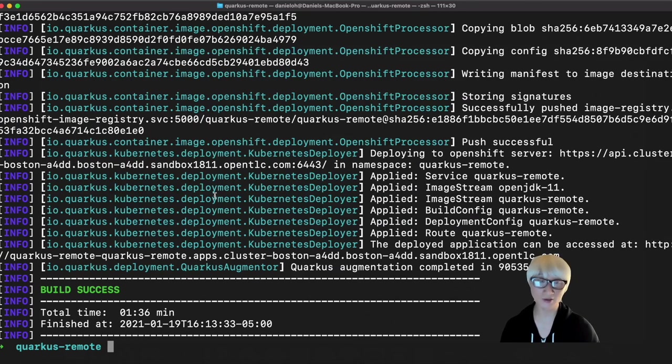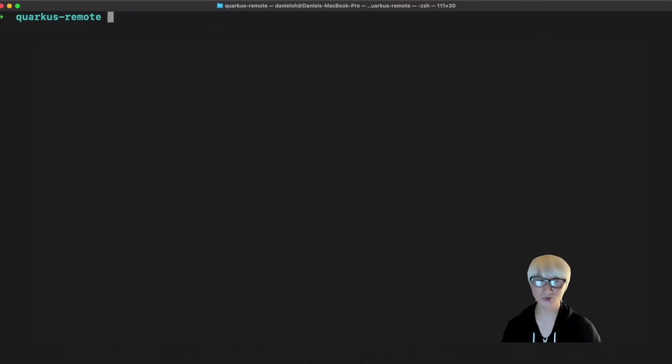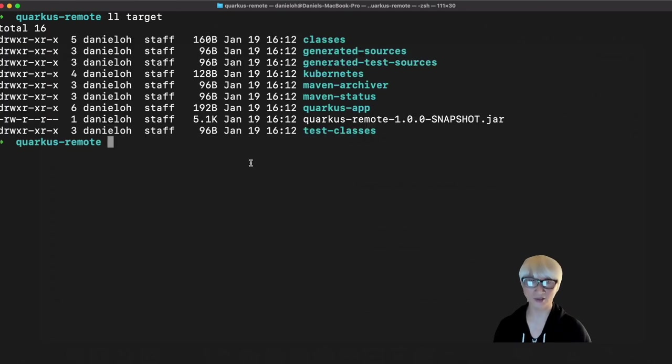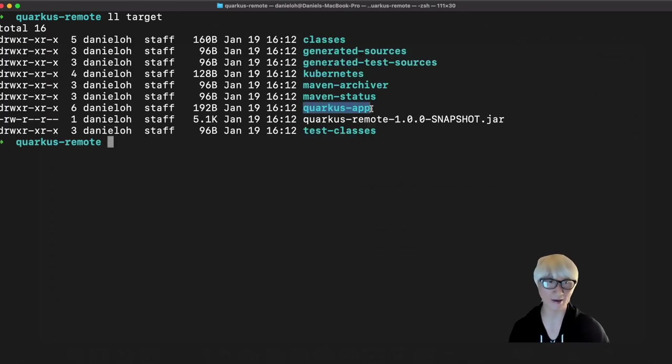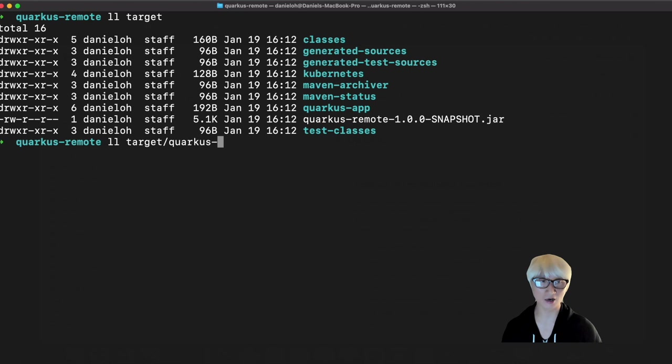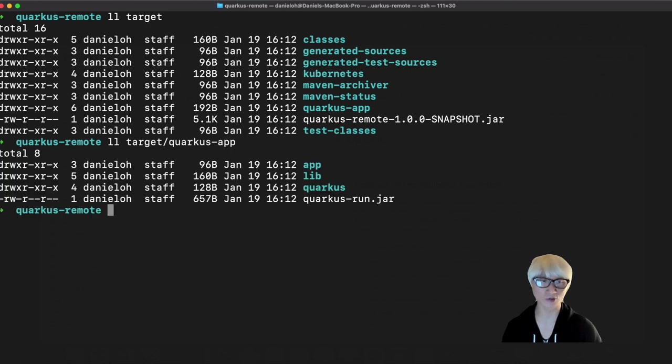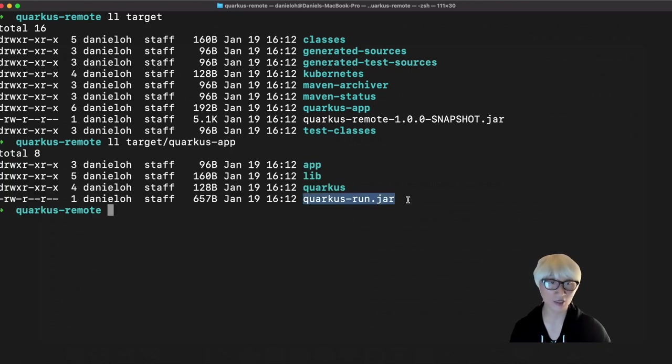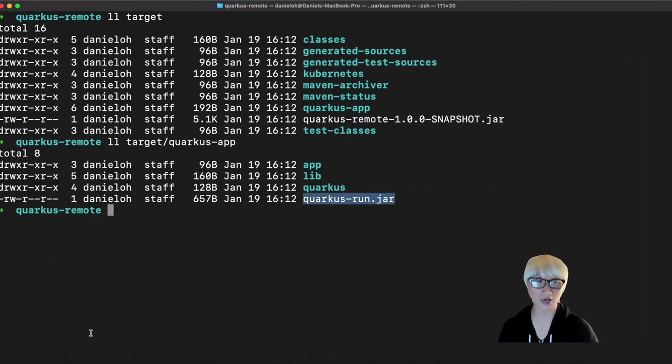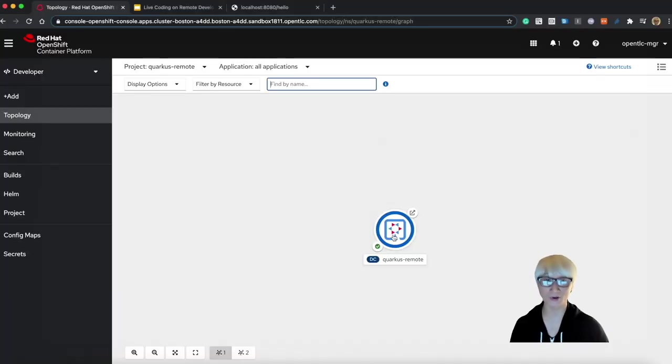Let's drill down into the target directory. You can find the quarkus-app, a new directory that contains your mutable application. For example, quarkus-run.jar file is the mutable application.